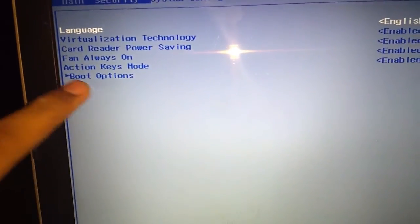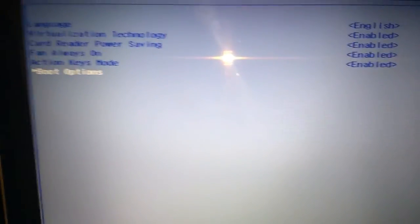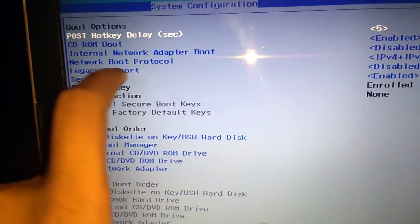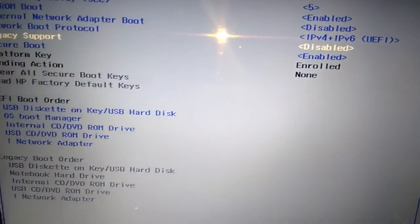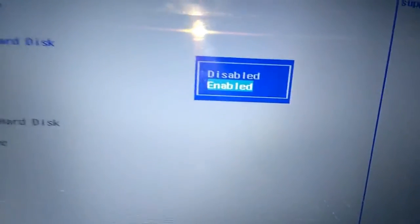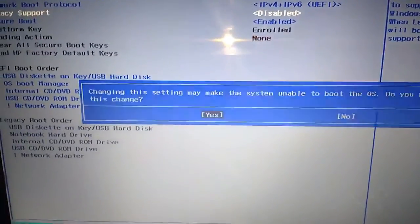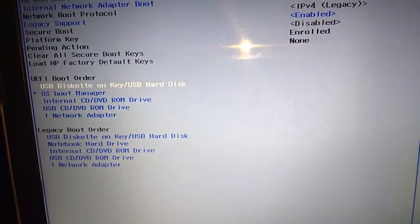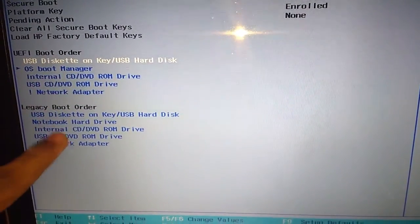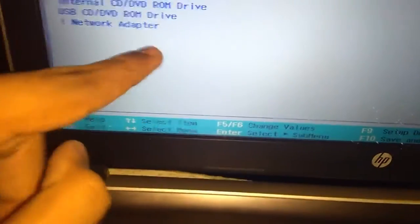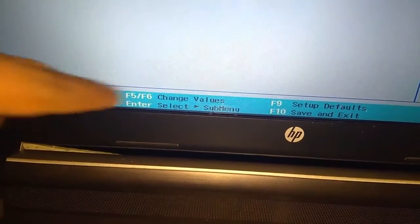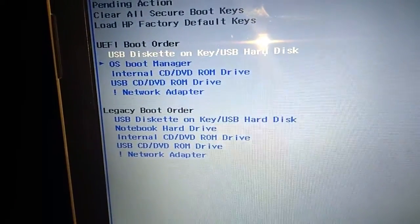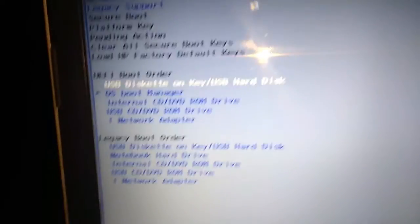Now you are in this section and you need to come to System Configuration. In System Configuration, you should go into Boot Options. Press Enter. Now you can see Legacy Support is disabled. You should enable it. Press Enter, press Yes to enable it. Then make your USB disk as the first one. I already set this, but I will show you once again. You can find the change values: F5 moves it up, F6 moves it down. So click on this and now press F10.